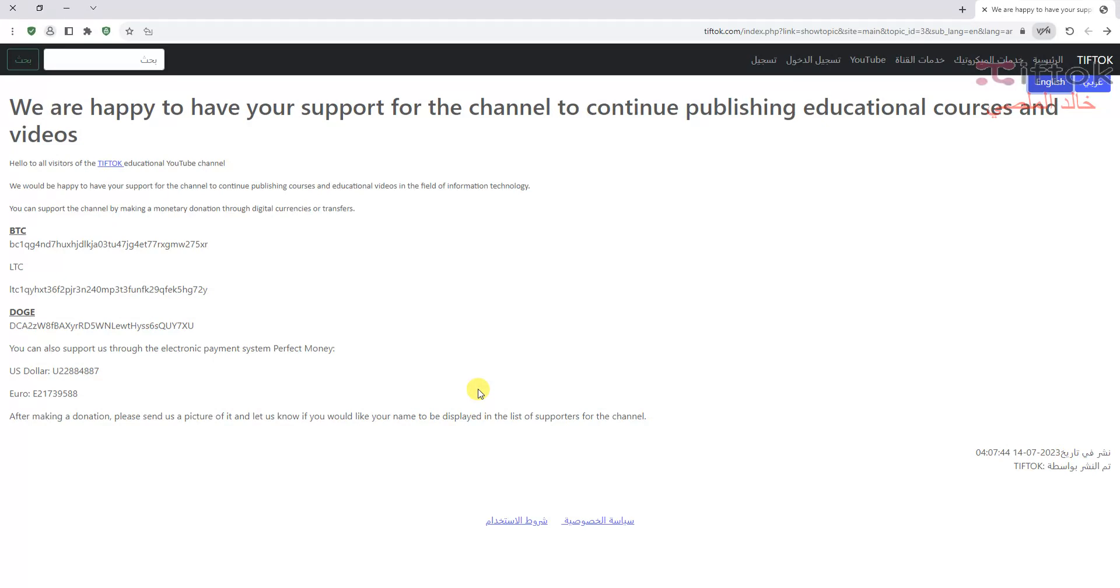Also, you can join us to get private special videos for MikroTik and other services. Let's go open the Winbox.